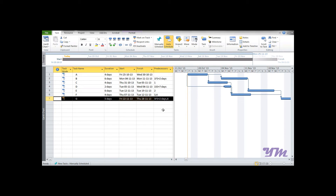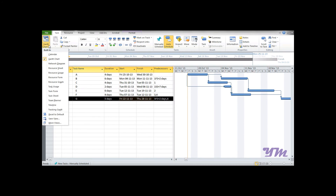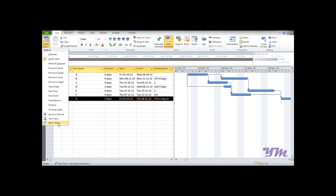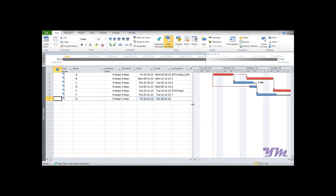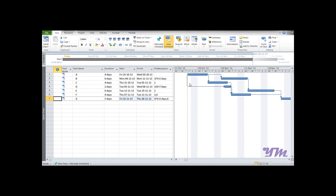This is how we establish relationships between activities with lag. It is better to work with a Detail Gantt Chart. To switch, click the view selector, go to More Views, find 'Detail Gantt,' and click Apply. The standard Gantt Chart shows all activities in blue, making it hard to identify which activities have slack or float.